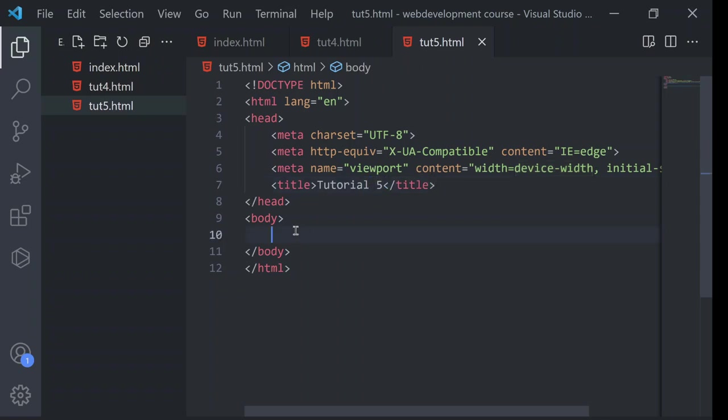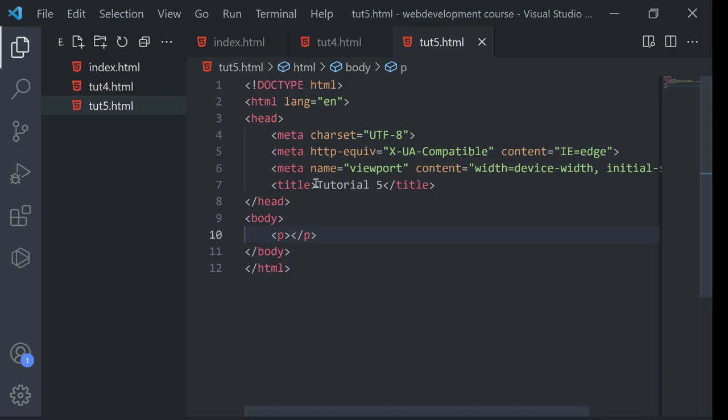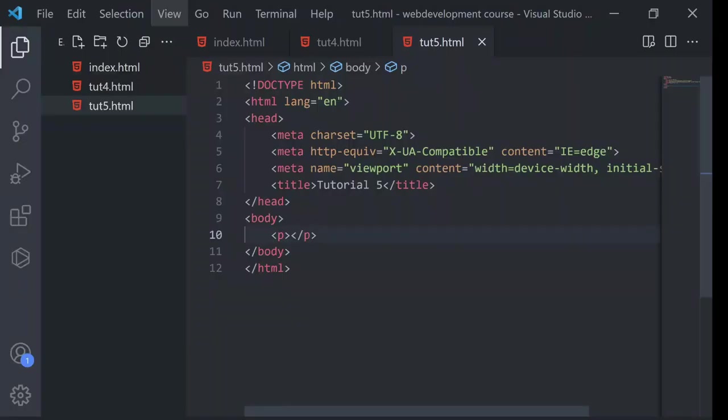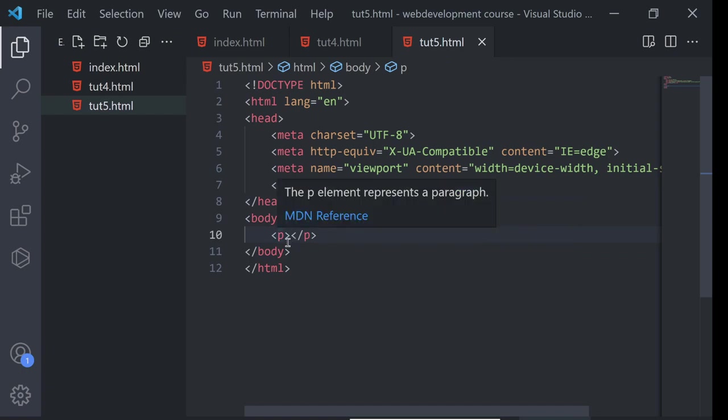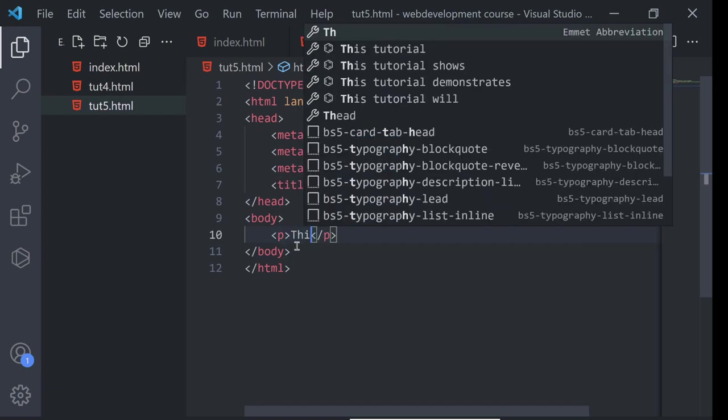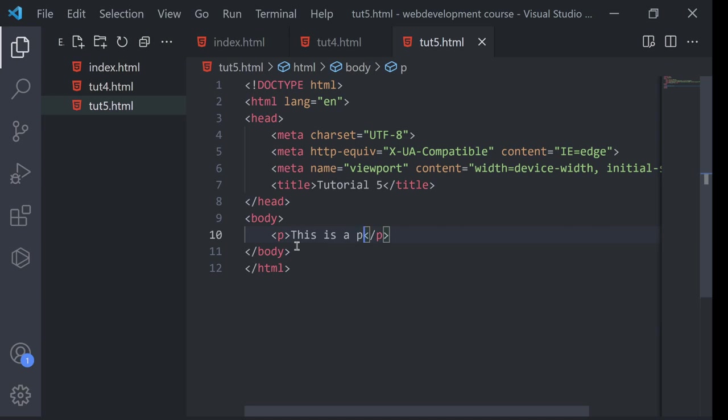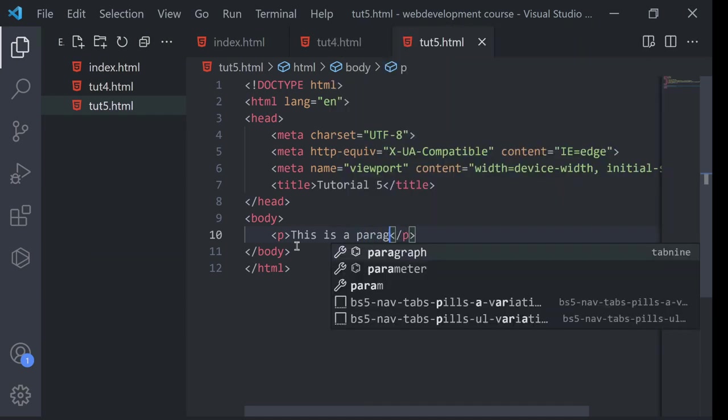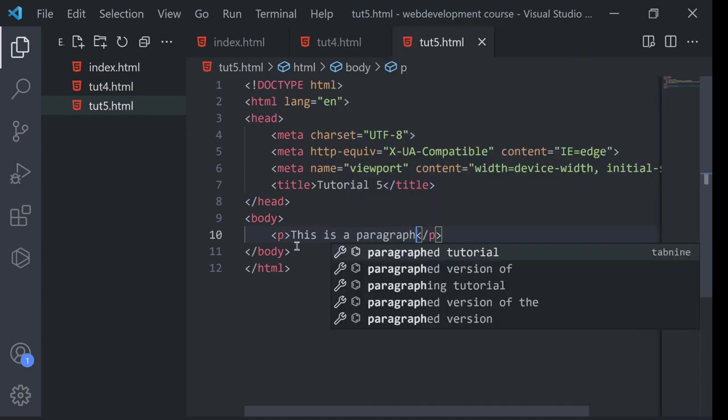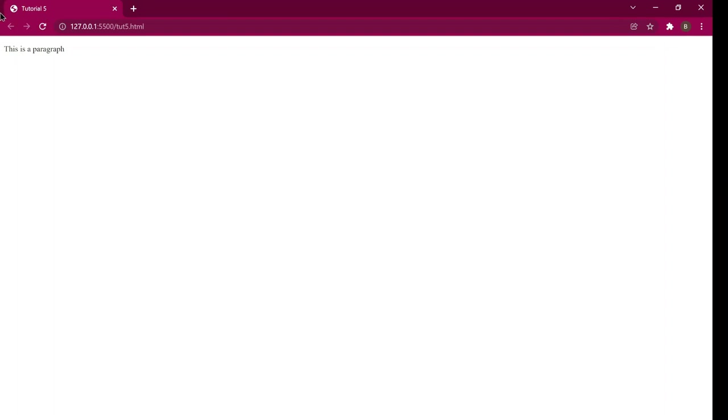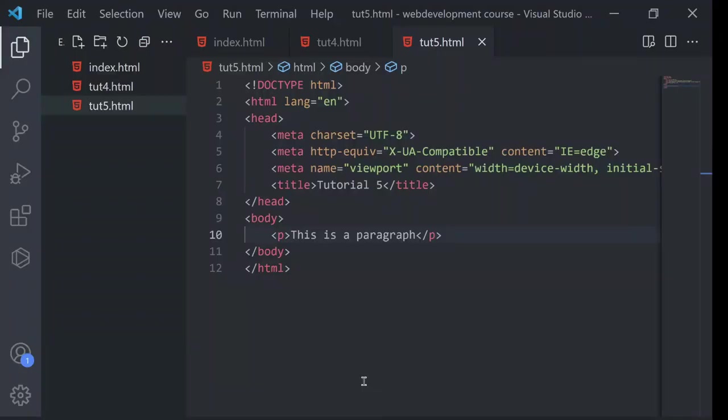And now, if I write p tag, p tag is basically used to write a paragraph. I will go like first. And here, as in p tag, I will write this is a paragraph. It is used to write simple paragraphs. Don't take it too seriously.